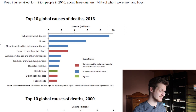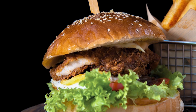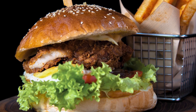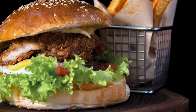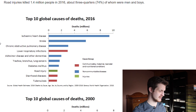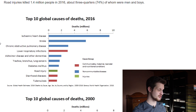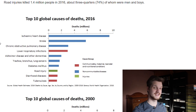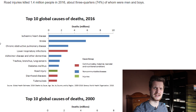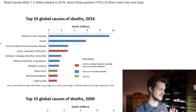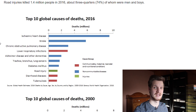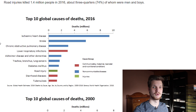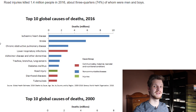Number seven is diabetes mellitus, also a disease of the well-fed — the more people are obese, the more prevalent diabetes mellitus becomes in society, so this is actually due to our lifestyle. Number eight is road injuries. The last two globally are diarrheal diseases and tuberculosis. Diarrheal diseases are caused by pathogens like Salmonella, cholera, or E. coli, and are very dangerous. Tuberculosis is a serious infection but is no longer commonly seen in highly developed countries.